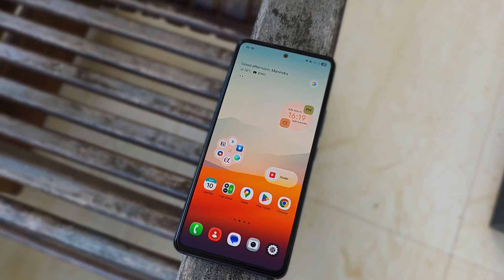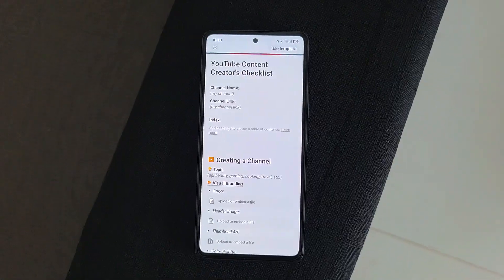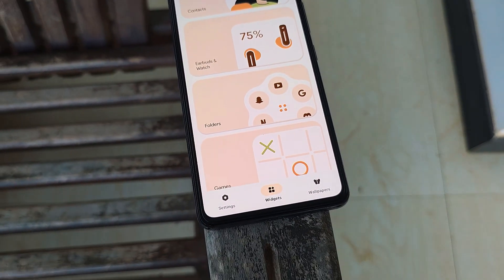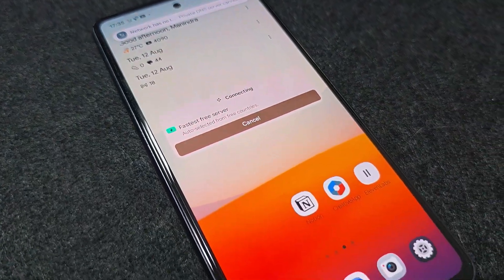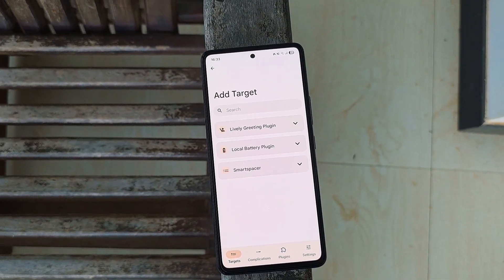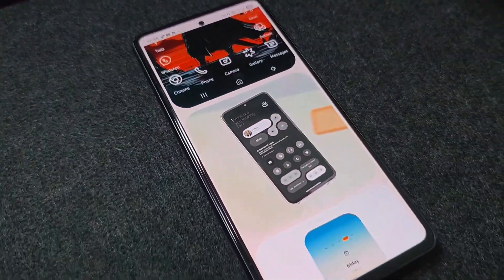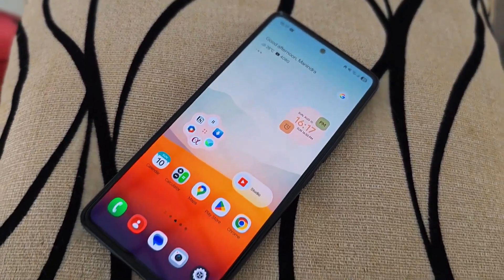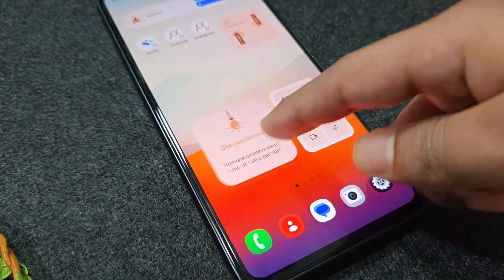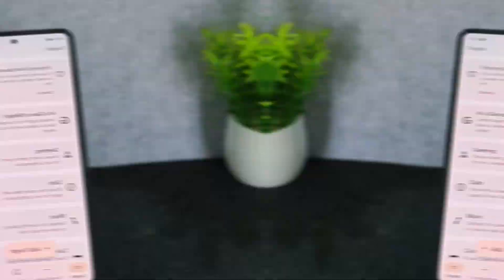Hey everyone, welcome to another App Roundup. Today we're diving into a fresh batch of awesome Android apps to boost your productivity, creativity, and device customization. From smart tools to game changers, we've got something for everyone. Let's get into it.